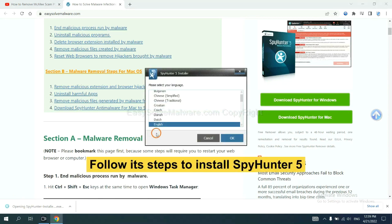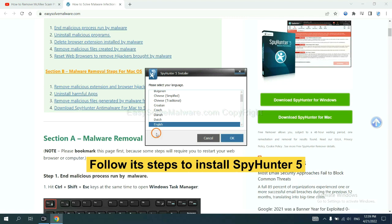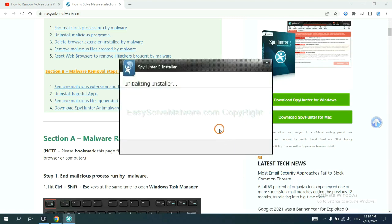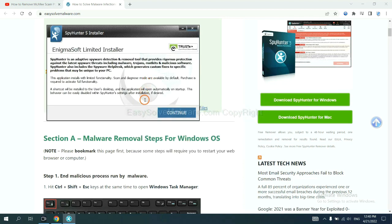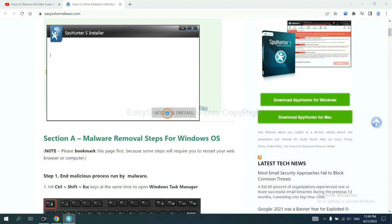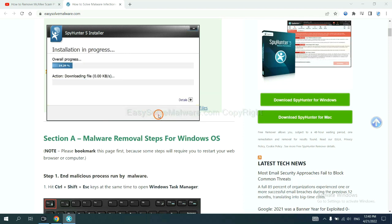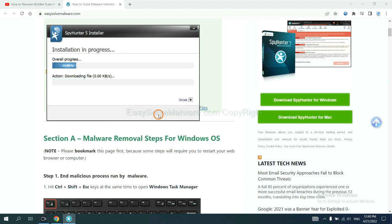Now you need to follow these steps to install SpyHunter 5. Select language, continue, and accept and install. Just wait about one or two minutes.